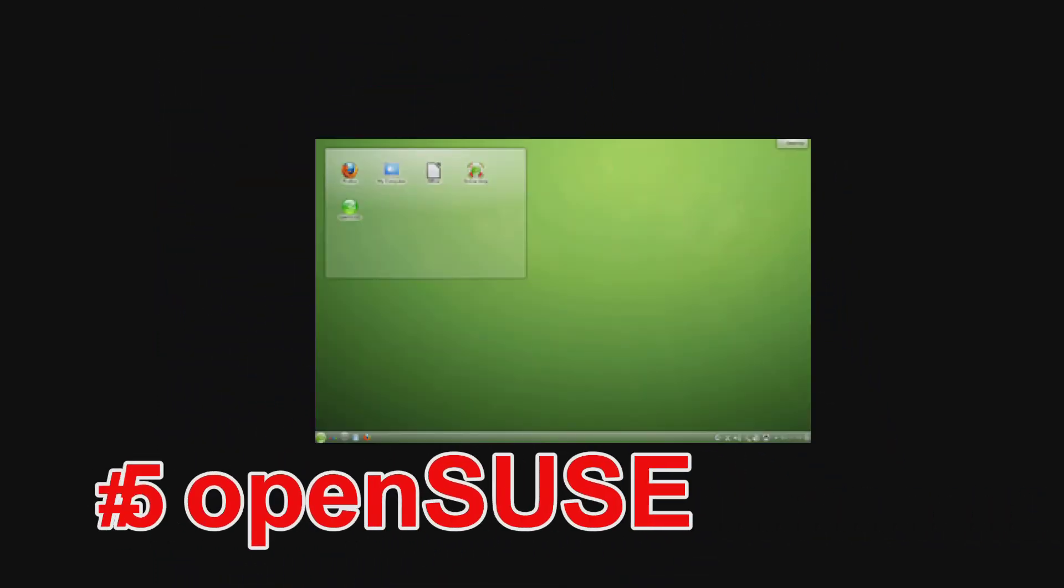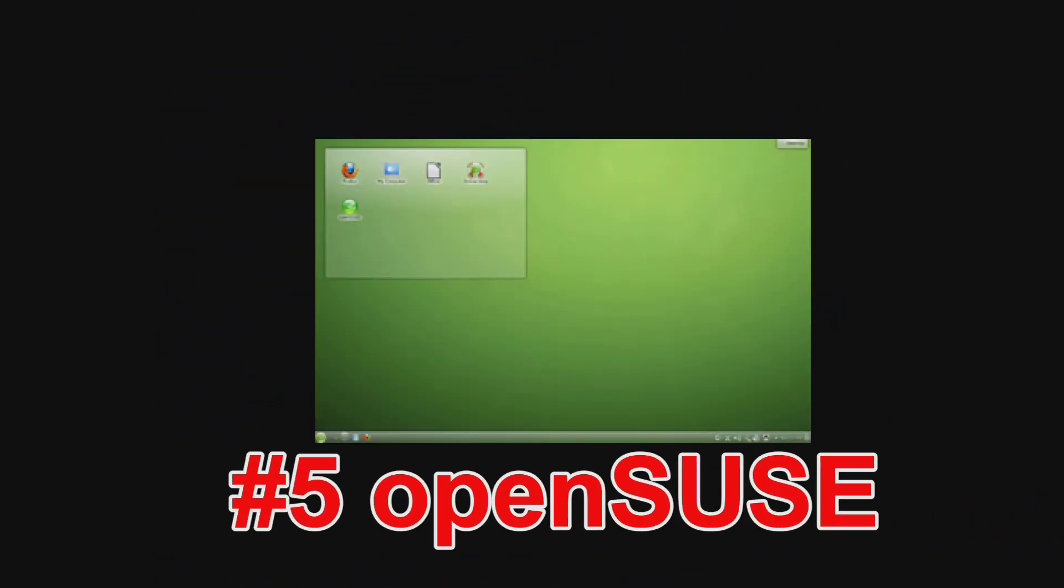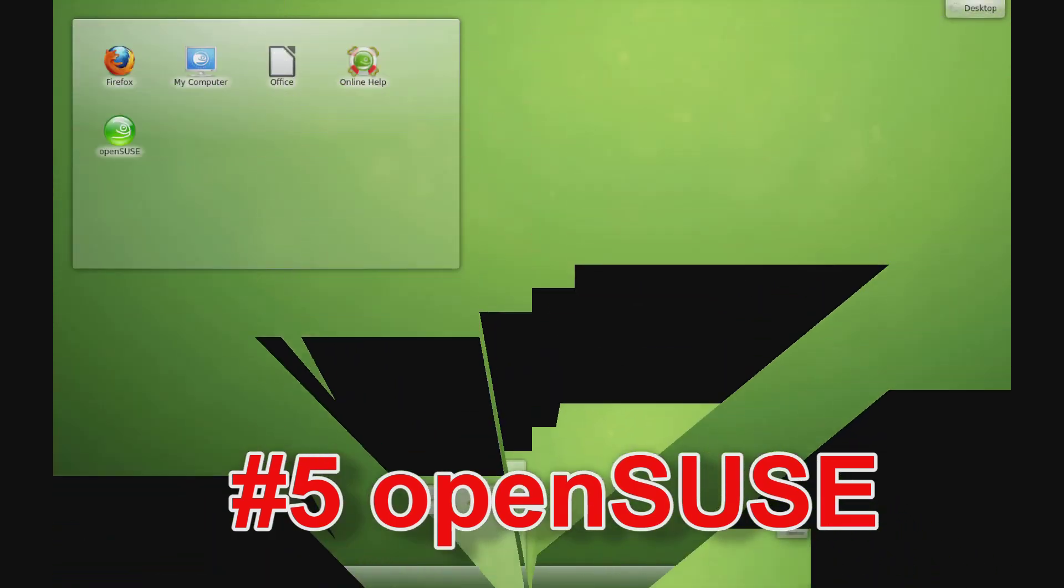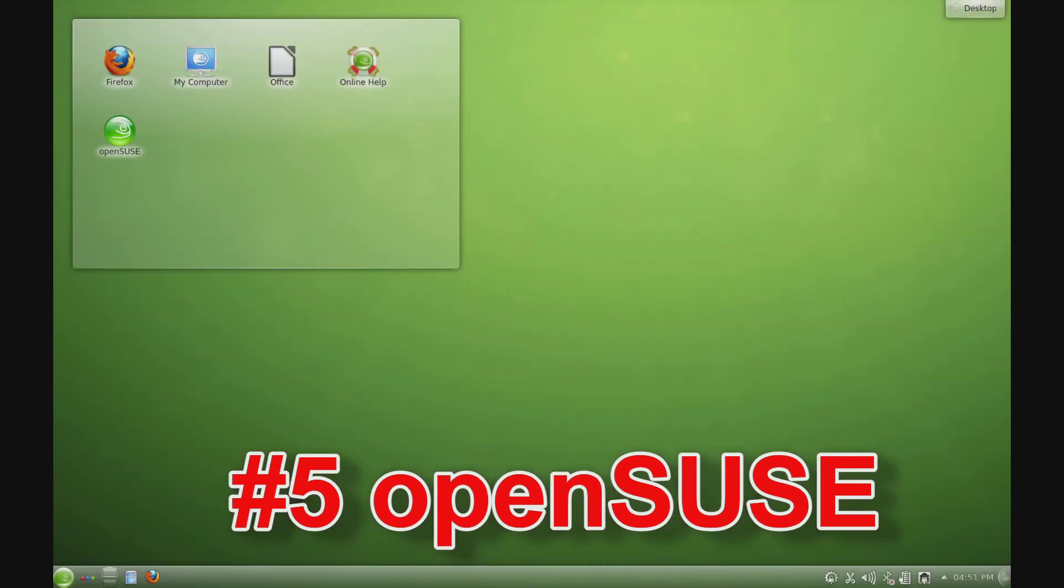Number 5: Linux OpenSUSE. OpenSUSE is one of the more popular Linux distributions, mainly due to the fact that it has been around for a long time. The first SUSE distribution was released in 1994.